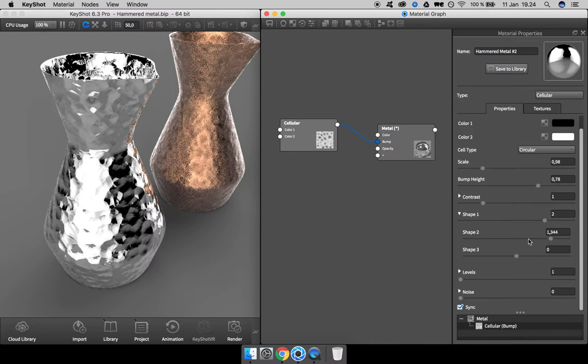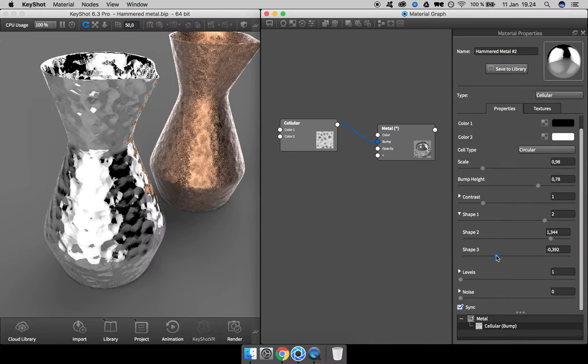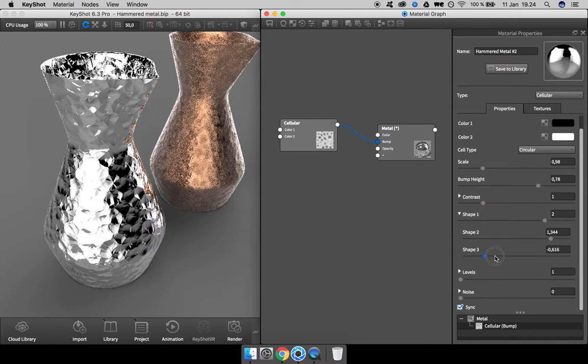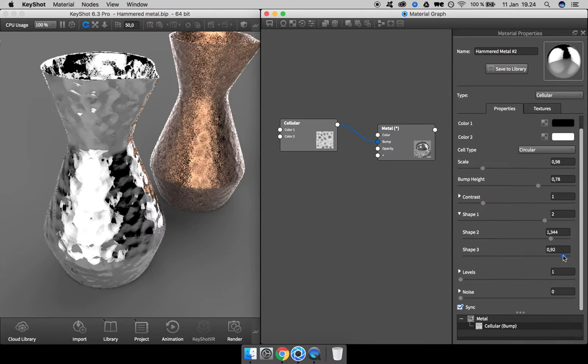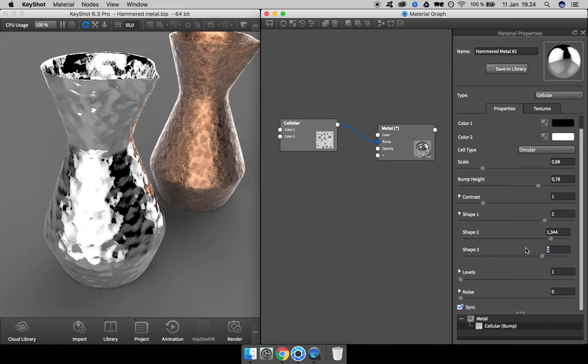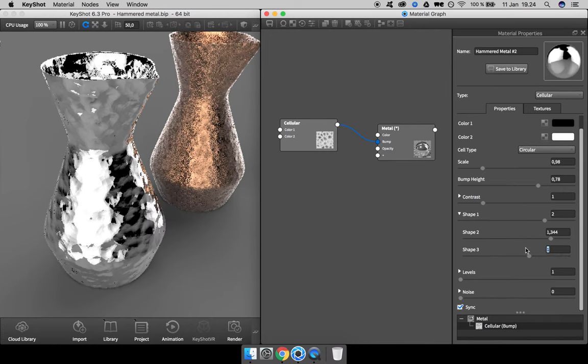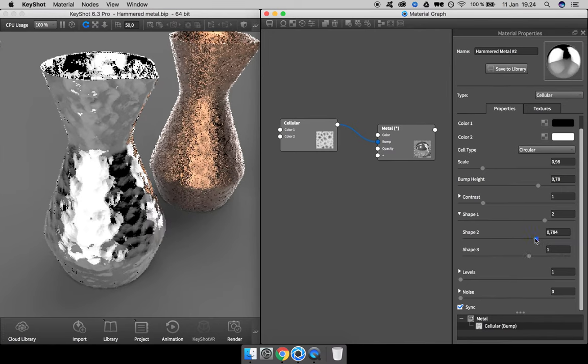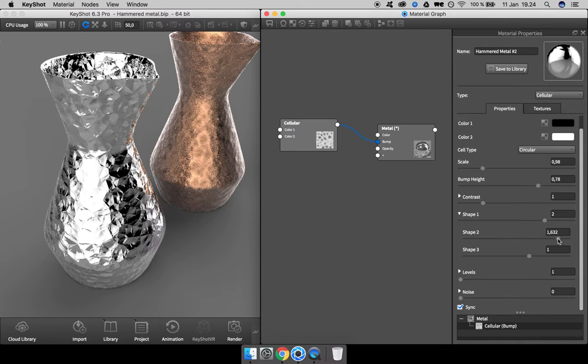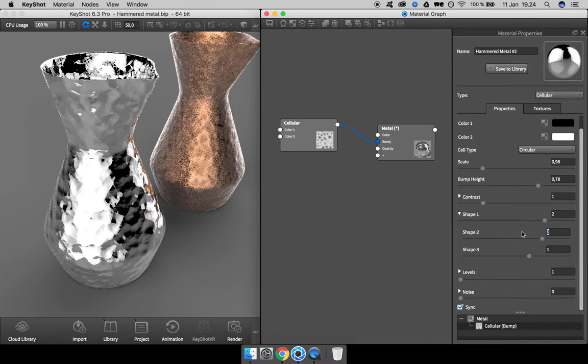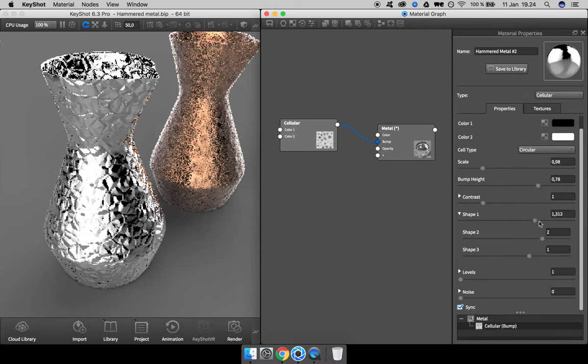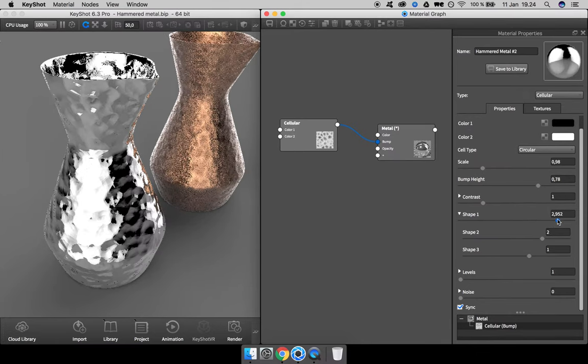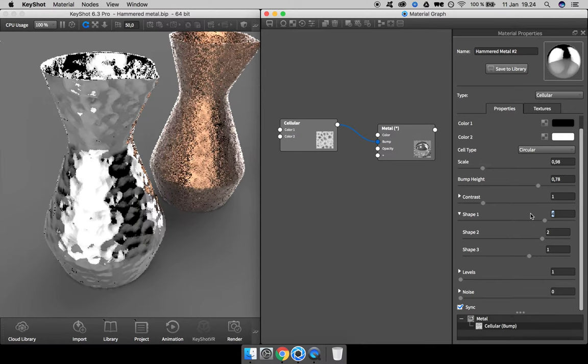This way is closest to what we're looking for. Maybe bump it up to two—too much. One. What happens if we back this down? Not so good. Maybe two as well. One, maybe even higher like four.